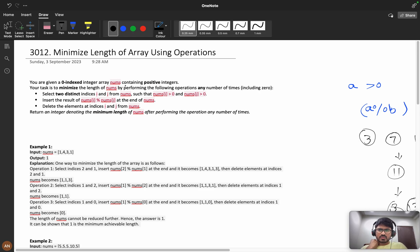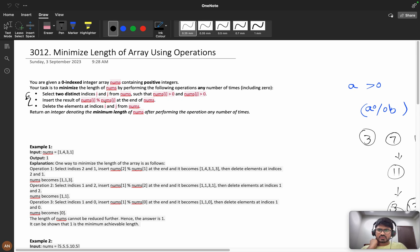We need to select two indexes i and j from numbers such that both numbers are greater than zero. We insert the result of numbers[i] modulo numbers[j] at the end of the array, and then delete the elements at index i and j from the array.